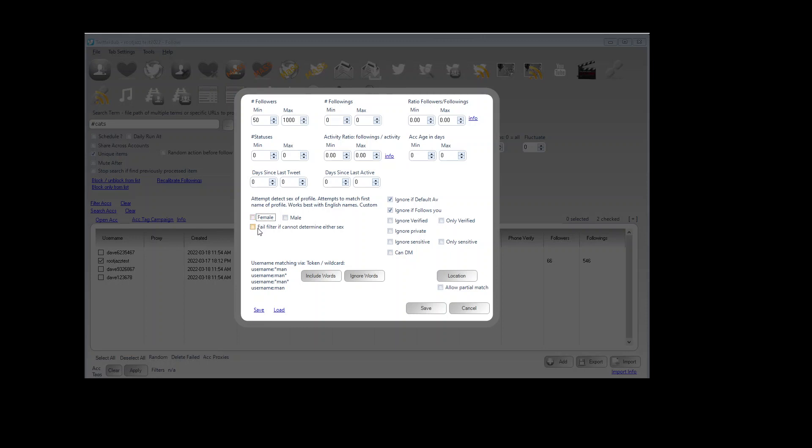And the option here is to fail the filter if it can't determine the gender of the name. Let's say a name comes up which is unusual, which the program doesn't have in the male file or the female file. If you check this, then you will fail automatically. Uncheck it and the name will be included in your results set to process.